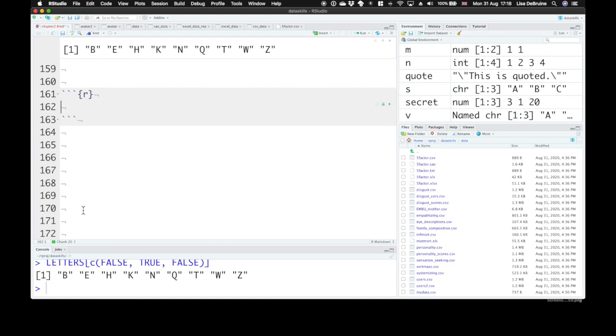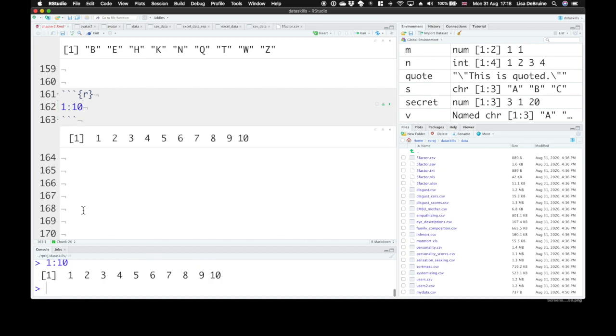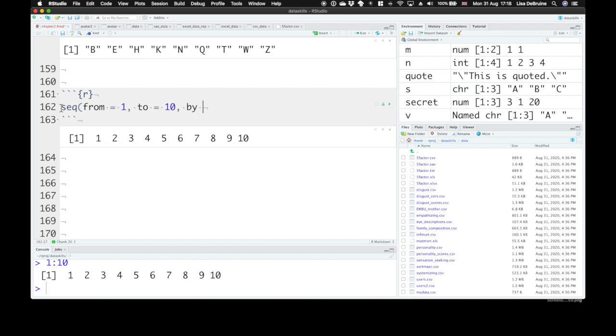There's two really useful functions. One is called SEQ. So it's a sequence. Now remember we could quickly get the sequence say from 1 to 10 with this 1 colon 10 notation. But you can also use SEQ from equals 1 to equals 10 by steps of 1 and that gives you the same.